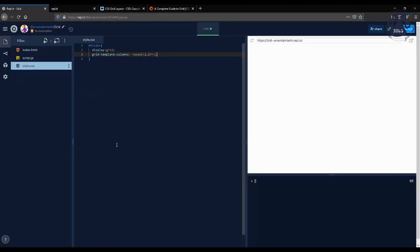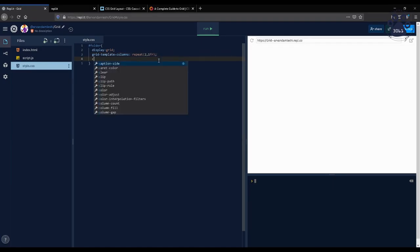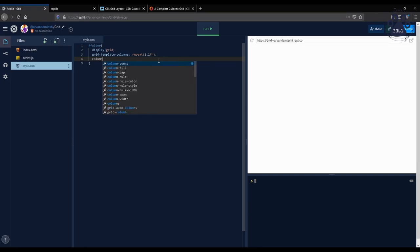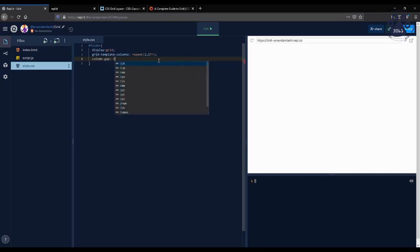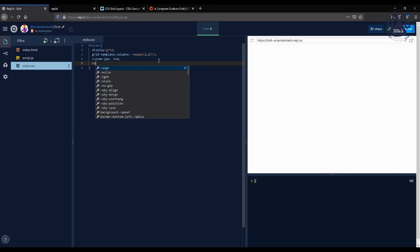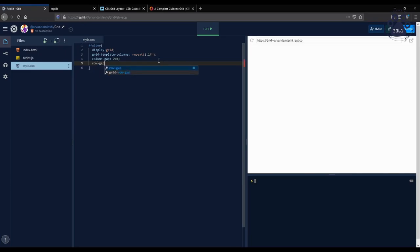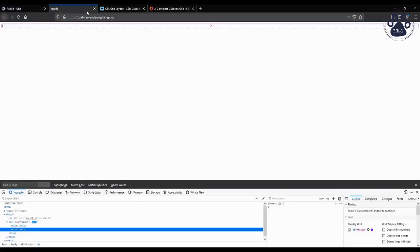You can also create space between rows and columns called gutters through CSS. As shown by this code, you can do this by using column-gap and row-gap properties. So we're using the unit of 2em for both gaps. We can see the transformation here.